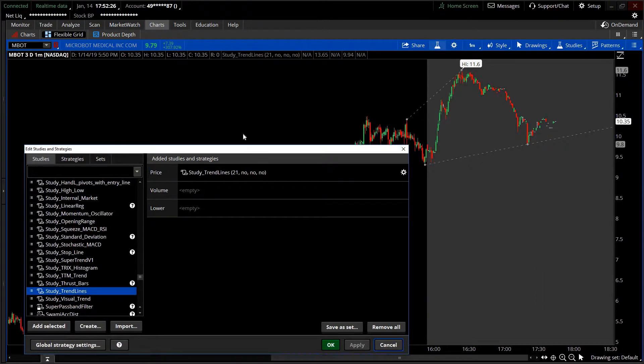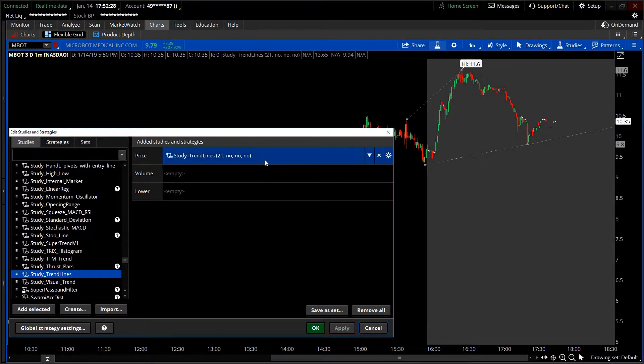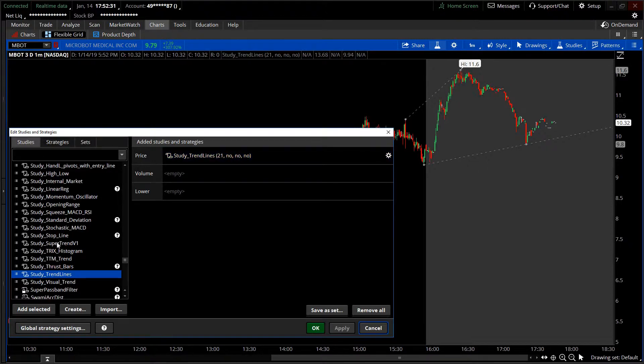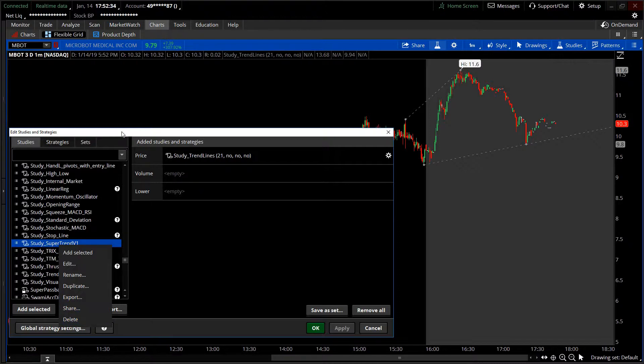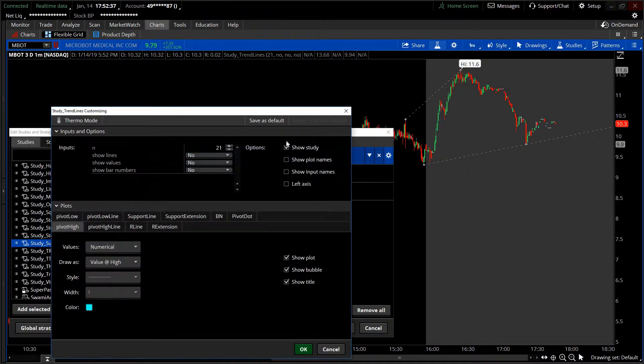This one has a lot of moving parts. If you add it and you don't like it, you can always go to studies, find it, right click and say delete, and you can remove it. Now what does this thing do?